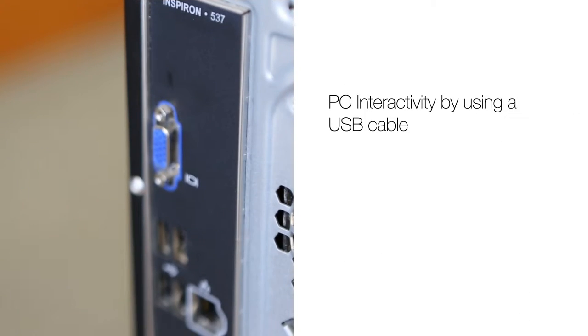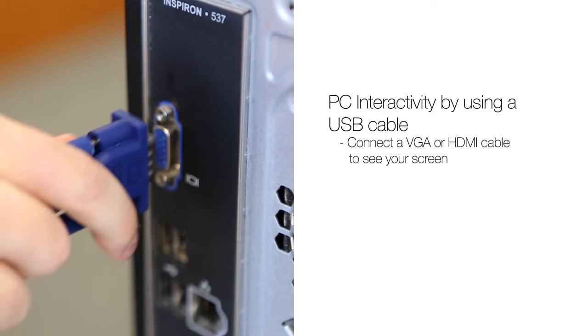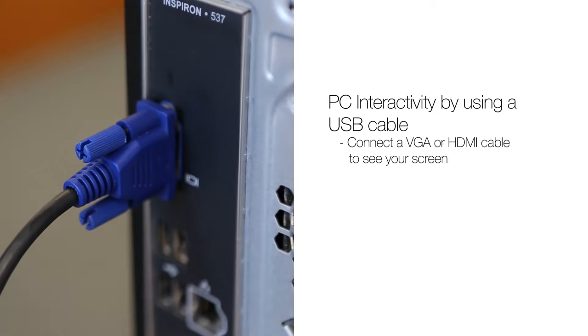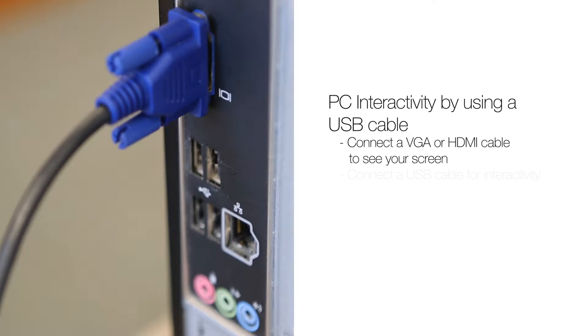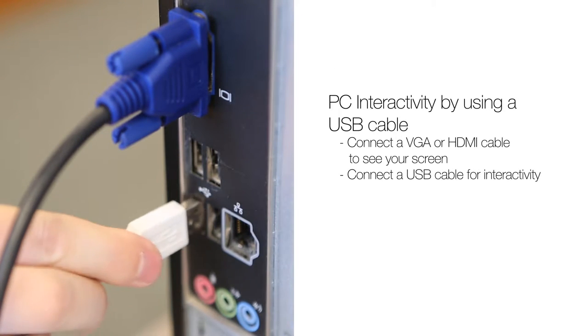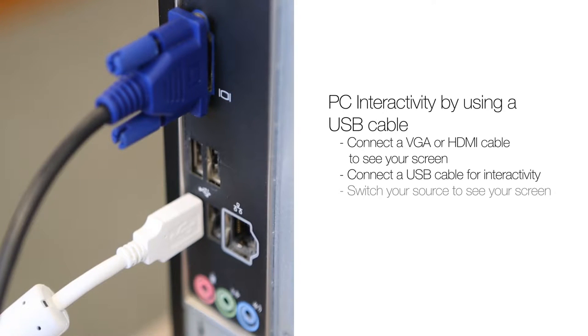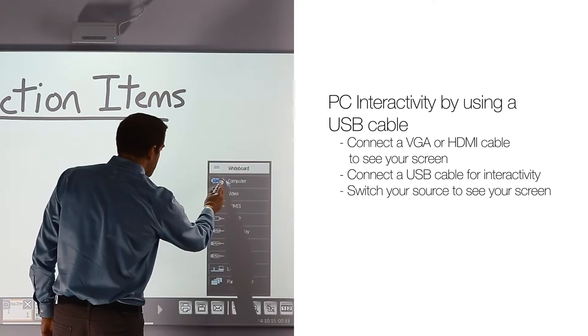For PC interactivity by using a USB cable, connect a VGA or HDMI cable to see your screen. Connect a USB cable for interactivity. Switch your source to see your screen.